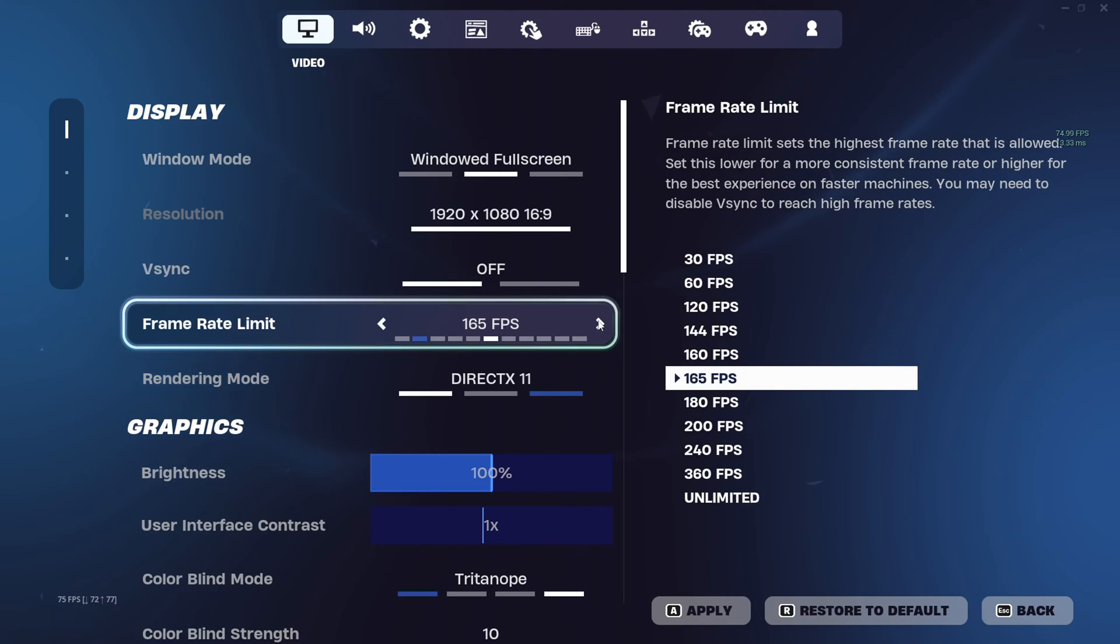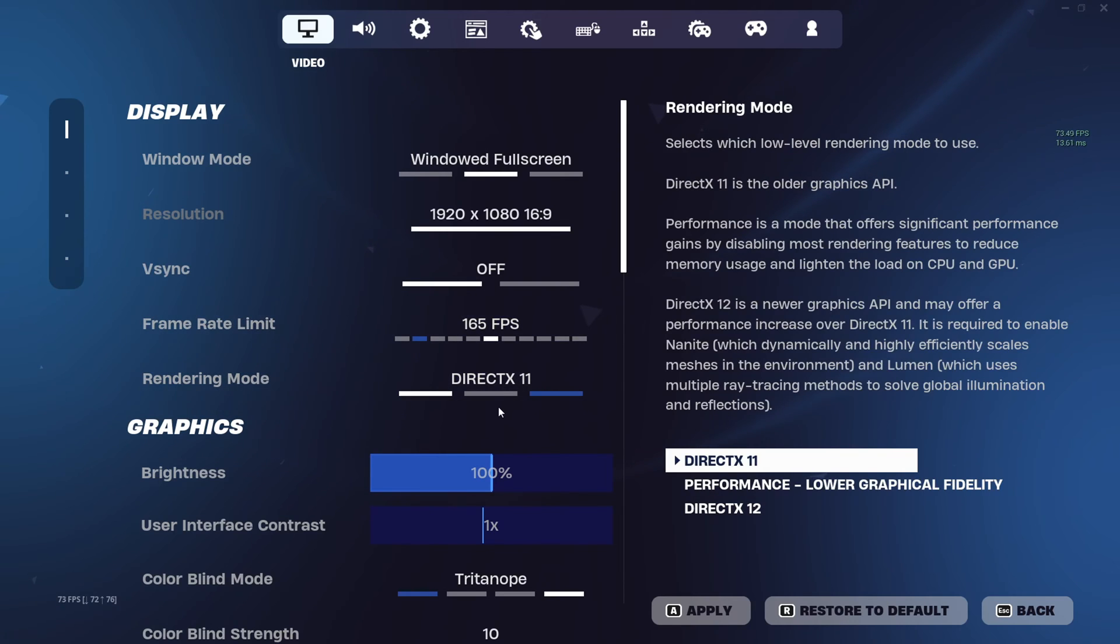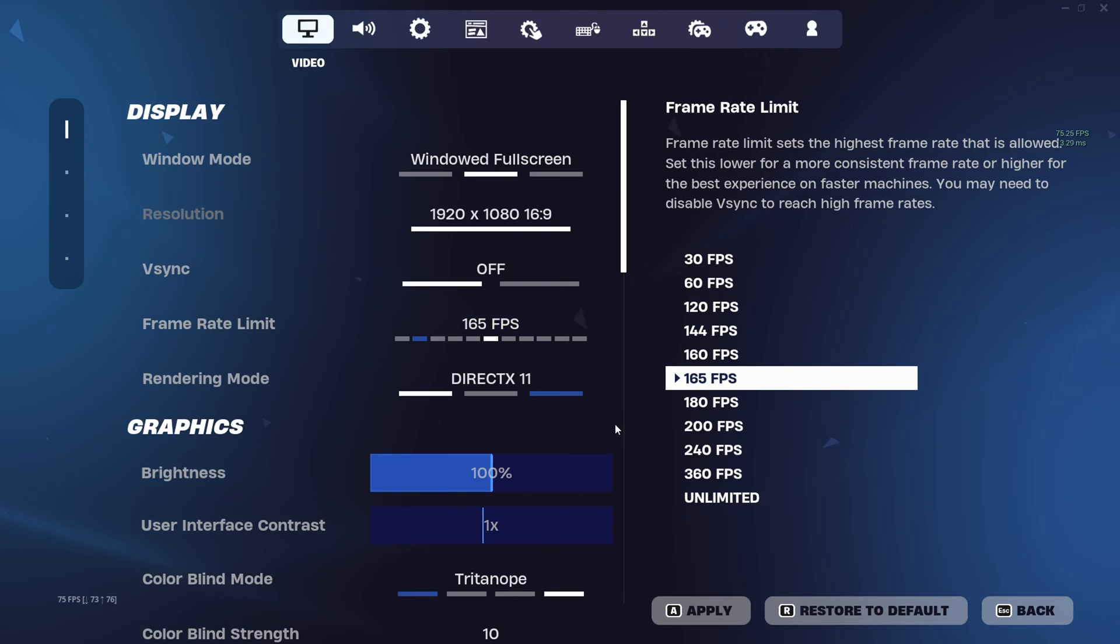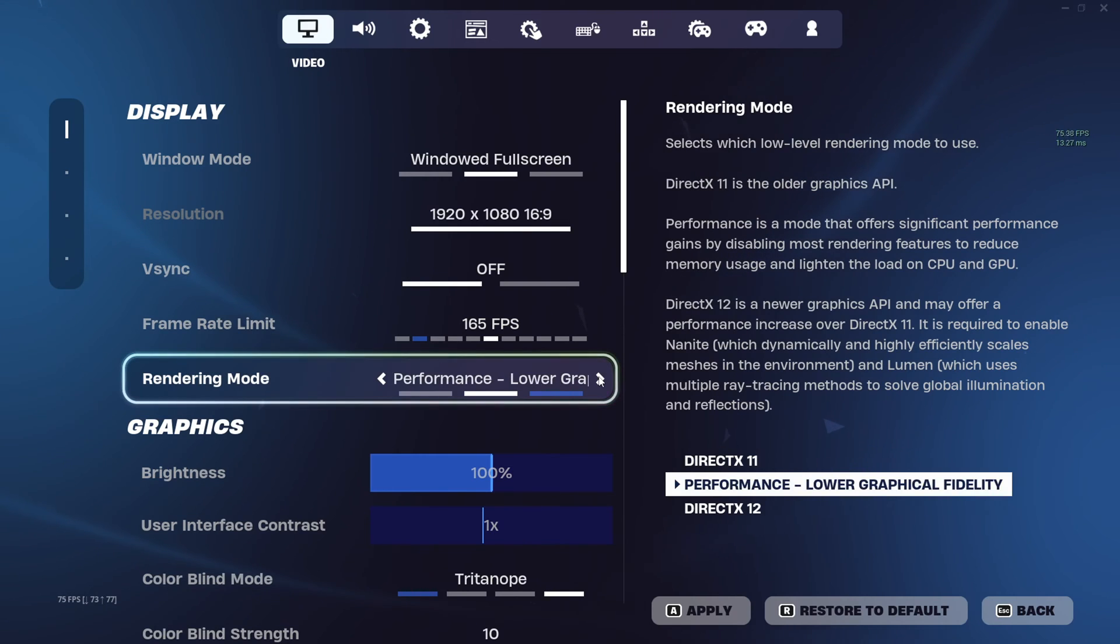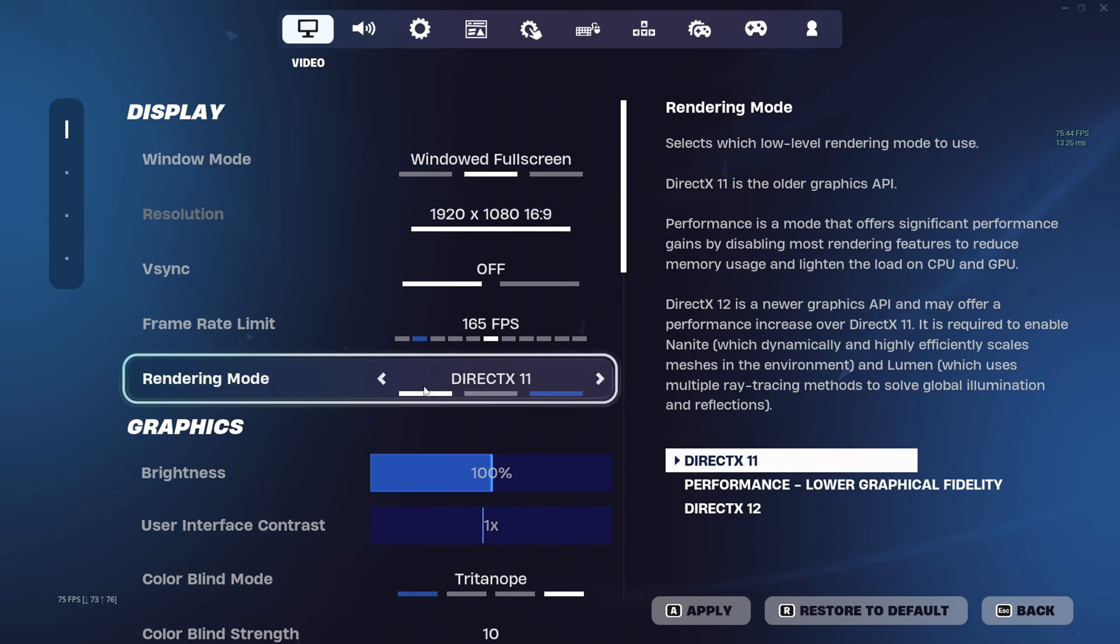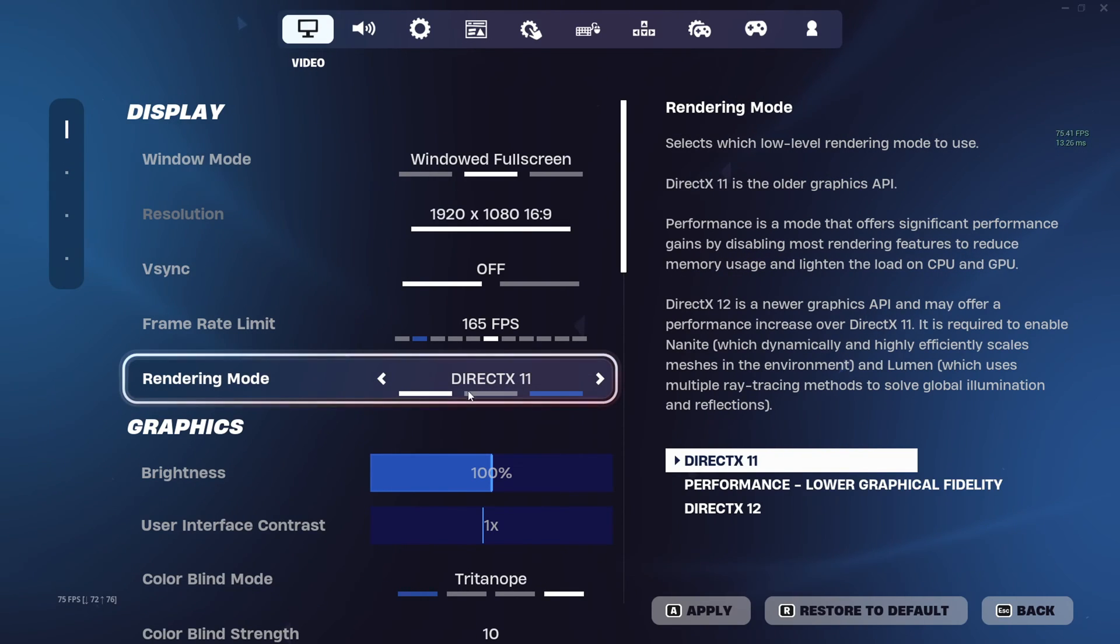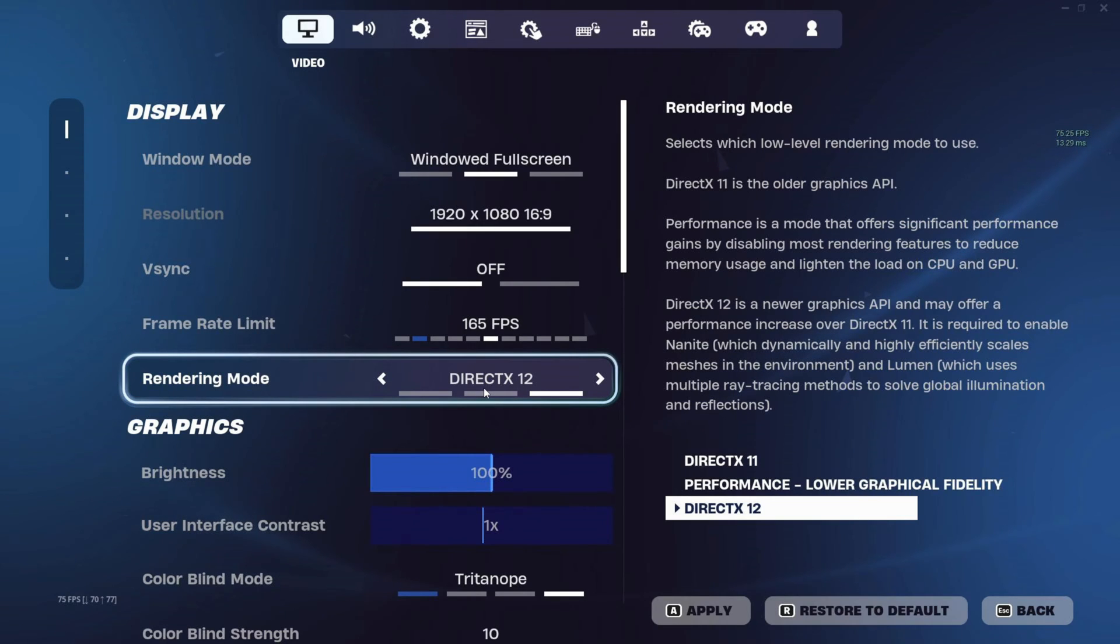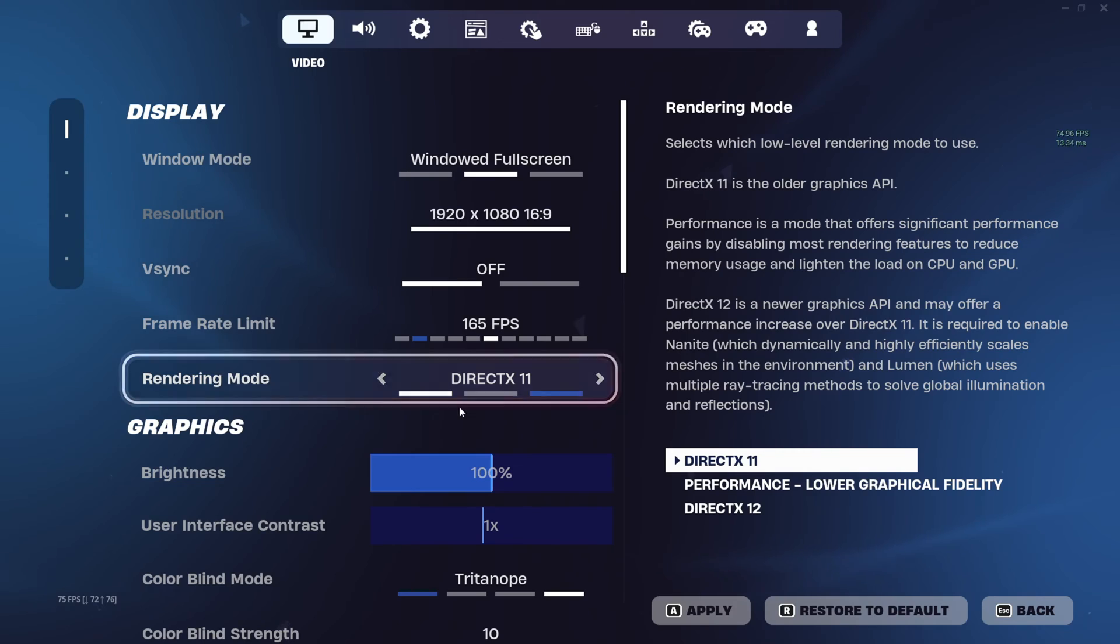From the display section, turn off VSync. Next, set frame rate limit to anything but unlimited. It can be 360, 240, 200, or whatever you want. Then change the rendering mode to either DX11 or DX12. If you have the latest and greatest hardware, go for DX12, but if it's a bit outdated, stick with DX11.